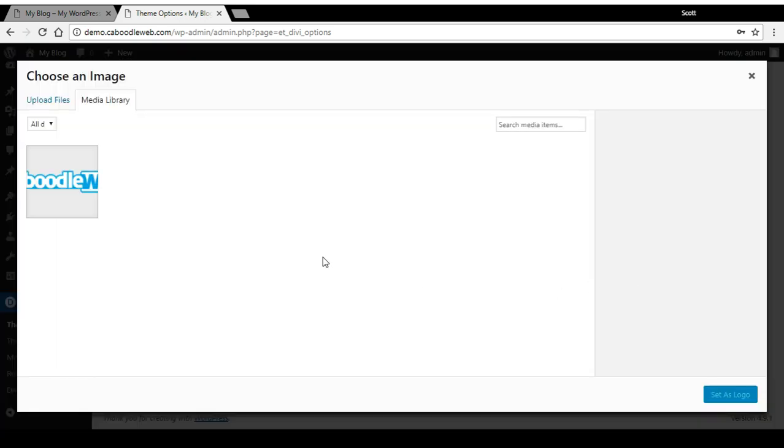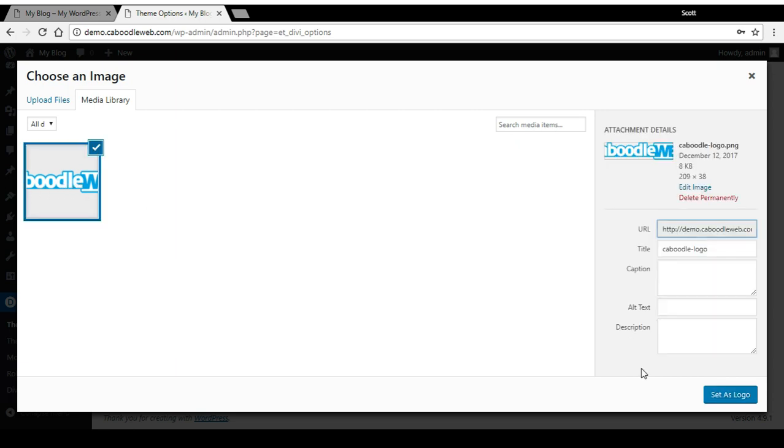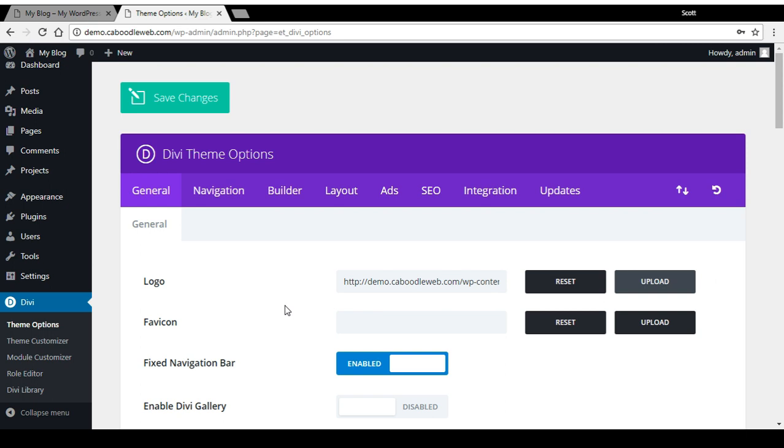You can upload your own file, or if you've already got something in the media library, you can just select it from there and set it as logo.